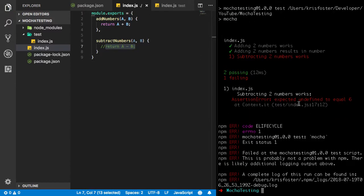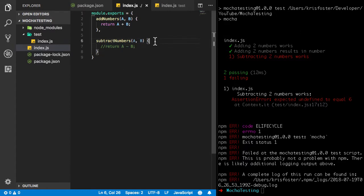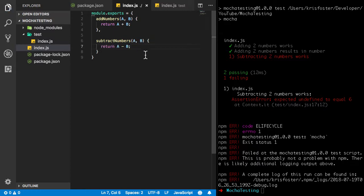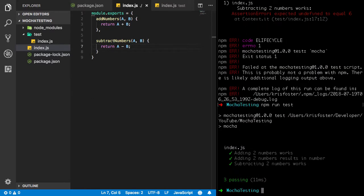So we can see expected undefined to equal six. And that's because this function isn't returning anything. So if we put this back in, save, and run again, you can see that yes, subtracting two numbers works.